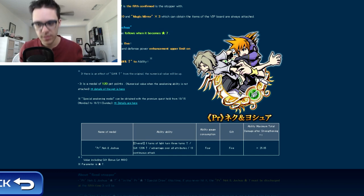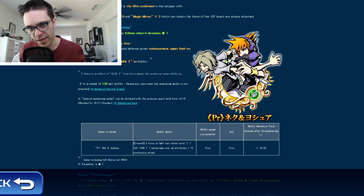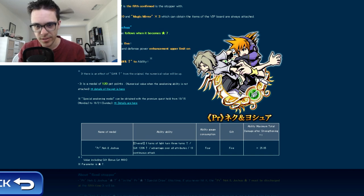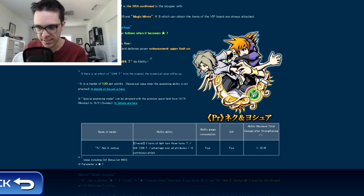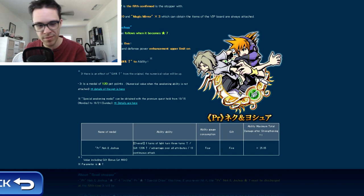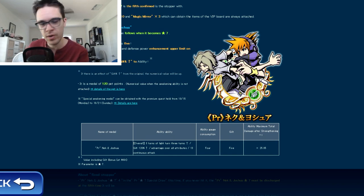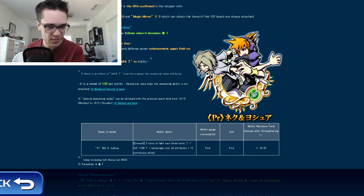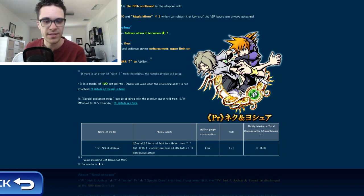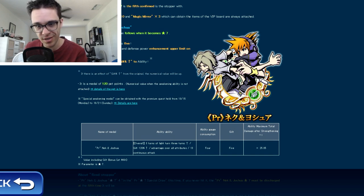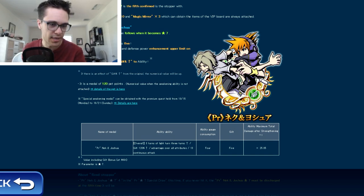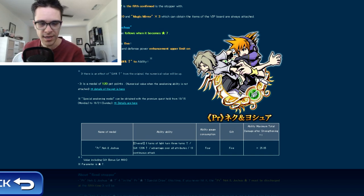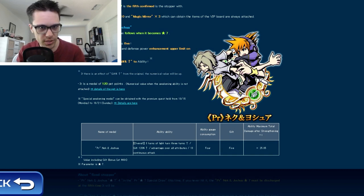So at least in terms of PvP, the only thing worth having about this is the fact that the 120% guilt buff would last for three turns. But because the fact that its multiplier, even at seven star, is a 25.05, not taking the 120% into account, it's a very low multiplier.